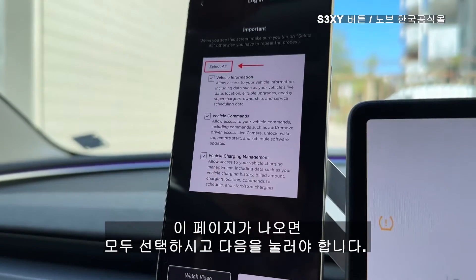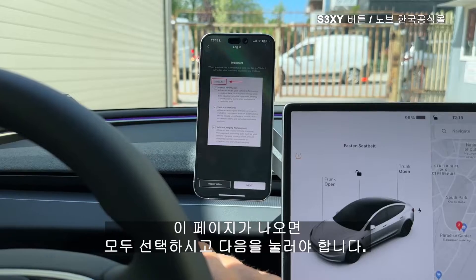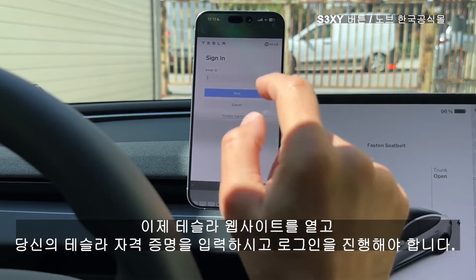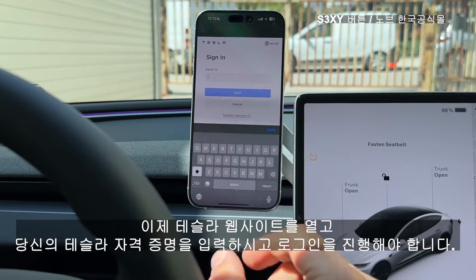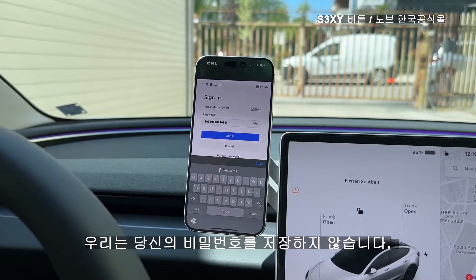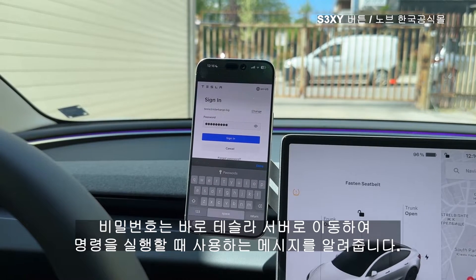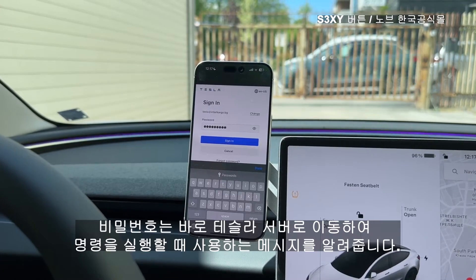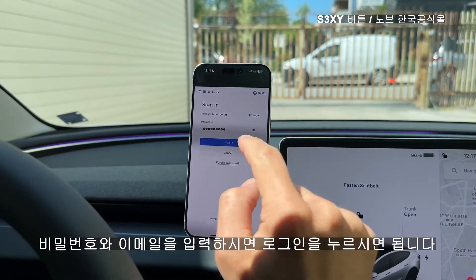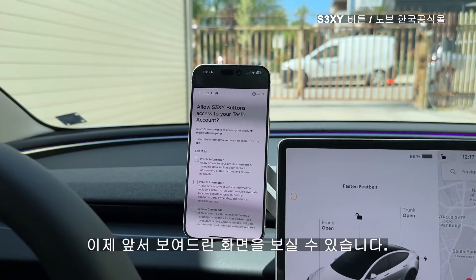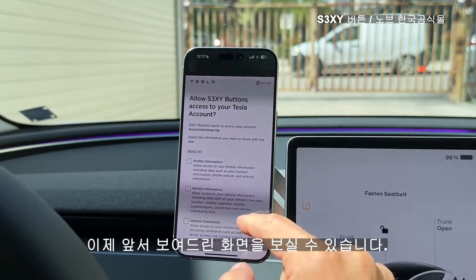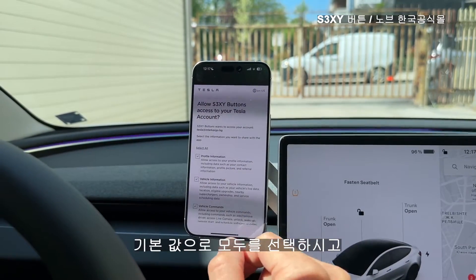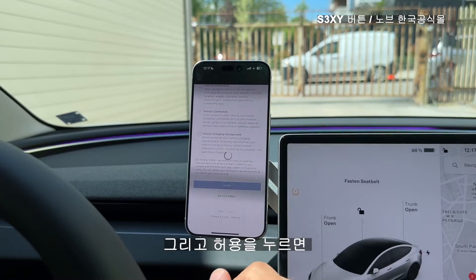When you see this page you should select all and press next. Now we open the Tesla website and here you should enter your Tesla credentials and proceed with the login. Keep in mind that we never store your passwords — they go directly to the Tesla server and they return to us a token that we use when we execute the commands. When you are done with the password and the email you can press sign in. Here you see what permissions you can give to the app, so by default just select all of them and press allow.